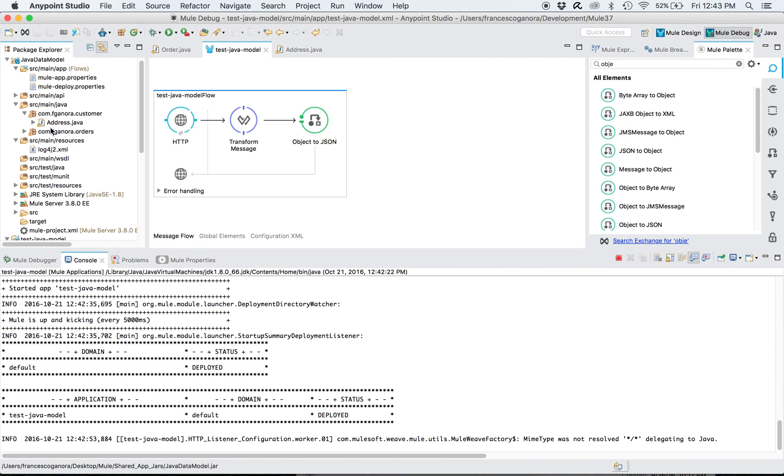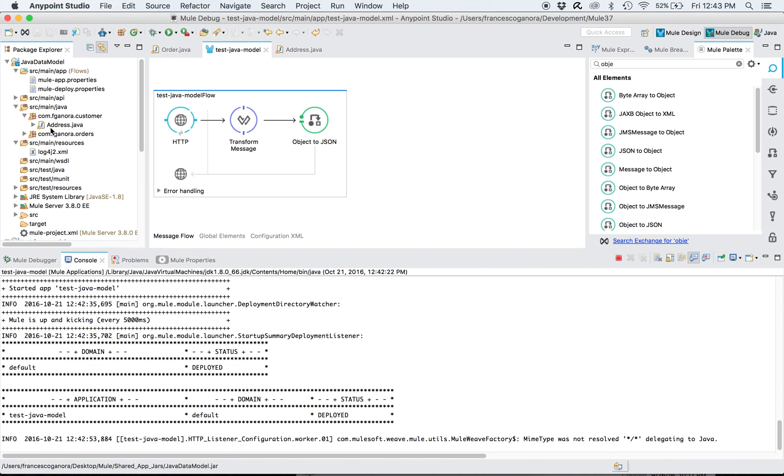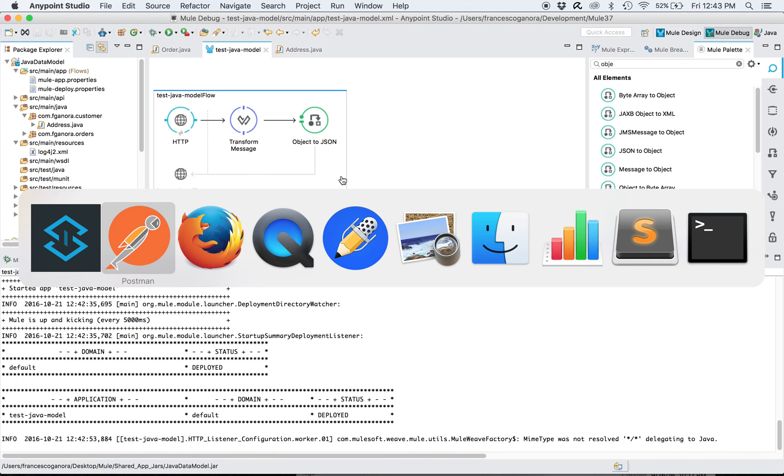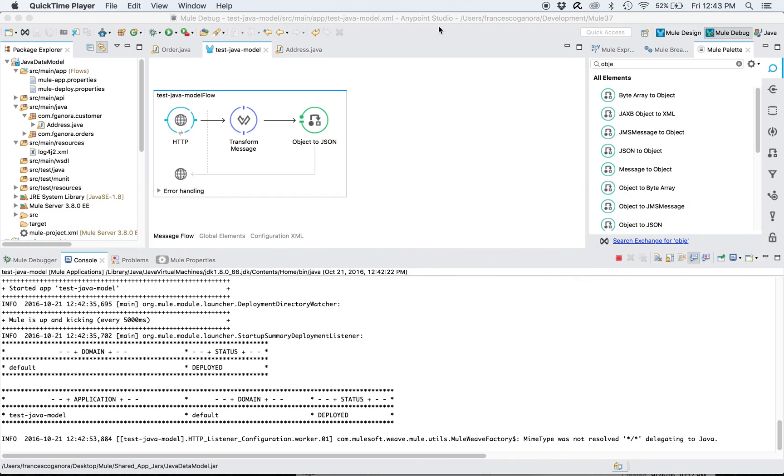across different Mule applications by a JAR which packages a dedicated Mule application that just contains data models. So I hope you enjoyed this demo and I'll see you at my next video, hopefully soon. Thank you.